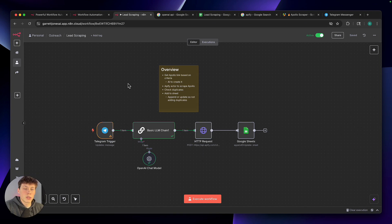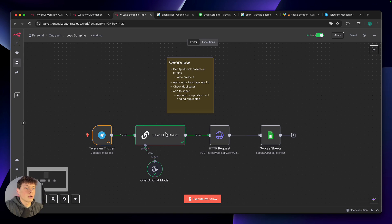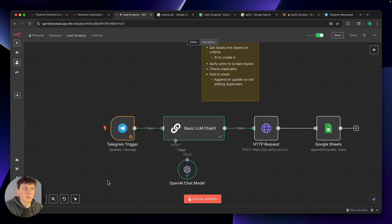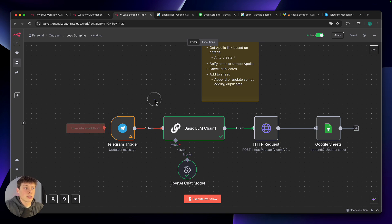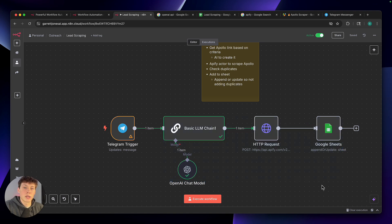From here, I'm going to walk you through setting this up and explaining what each step inside of this automation is actually doing. The first thing on the left side is a trigger — a trigger just starts the automation. In this case, we're using a platform called Telegram. Telegram allows us to create bots, send messages to those bots, and create automations based off the messages those bots receive.